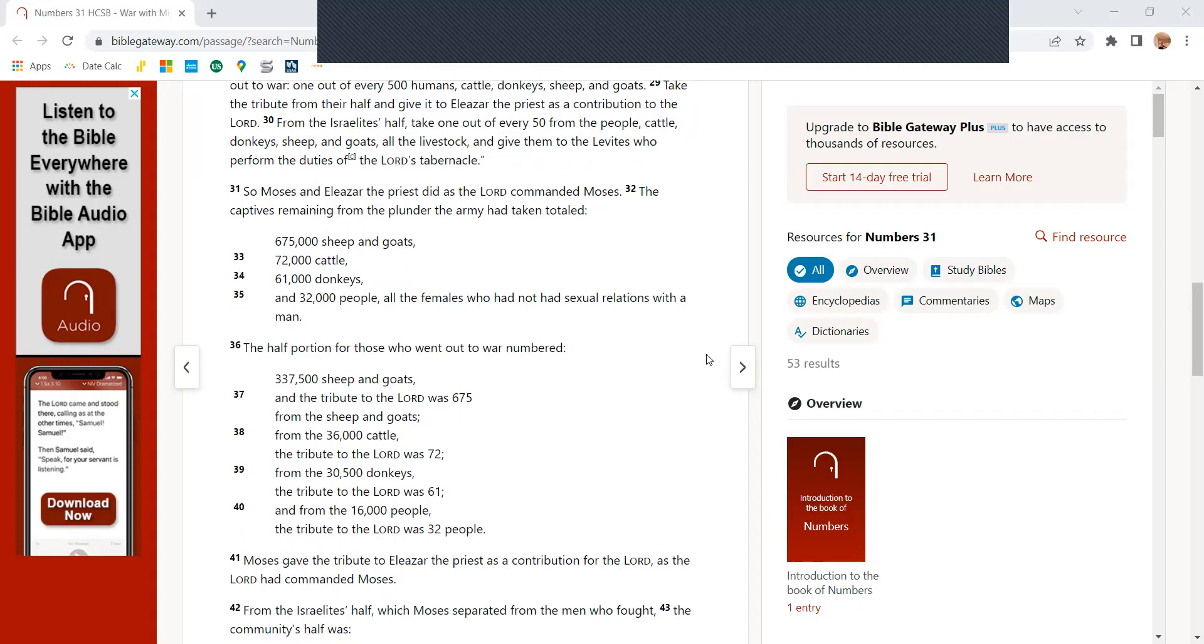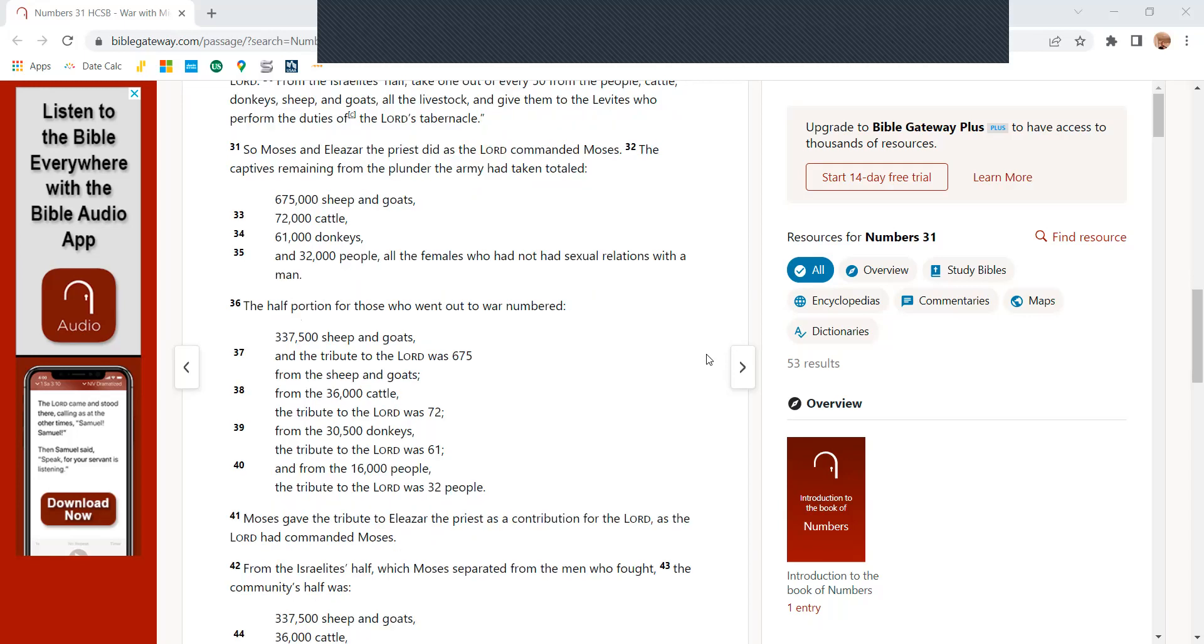From the Israelites' half, take out one of every 50 from the people, cattle, donkeys, sheep, and goats. Use all the livestock and give them to the Levites who perform the duties of the Lord's temple.